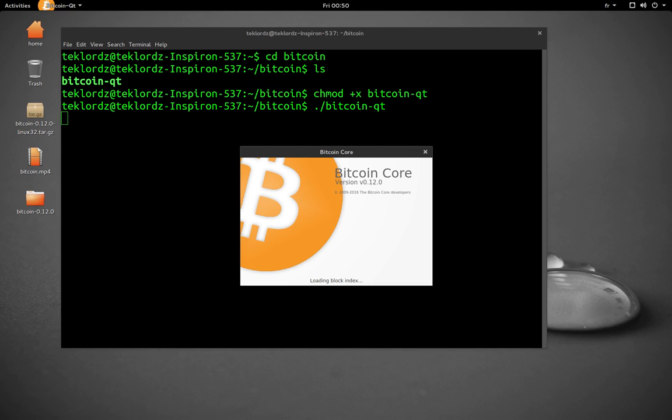It hasn't finished synchronizing with the network yet.